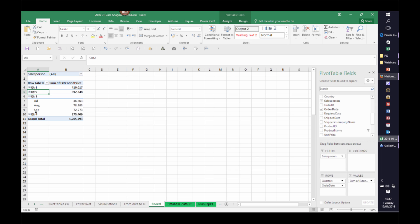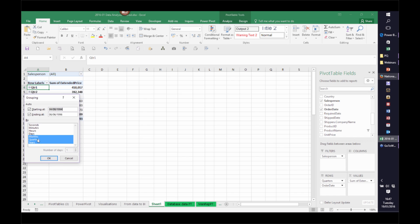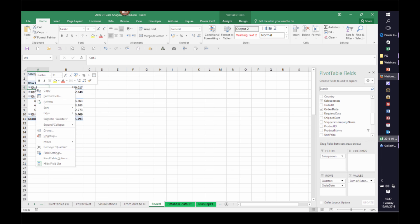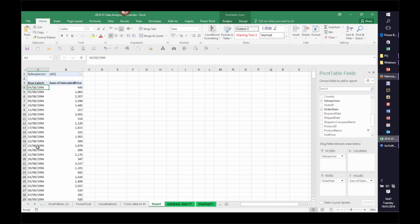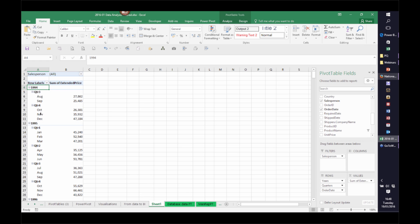If you didn't want your data grouped this way, or if you're using an earlier version of Excel that doesn't group automatically, you can right-click on any one of your dates and choose Group — that shows you the existing groups so you can add or remove them. You can also right-click and choose Ungroup to restore the data to showing individual days. To group it the same way 2016 does, you can right-click, choose Group, and select more than one grouping level at a time, then click OK.